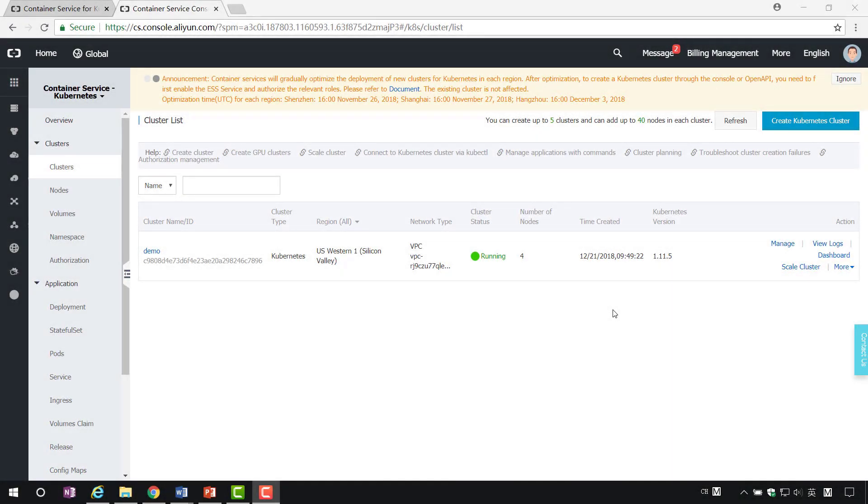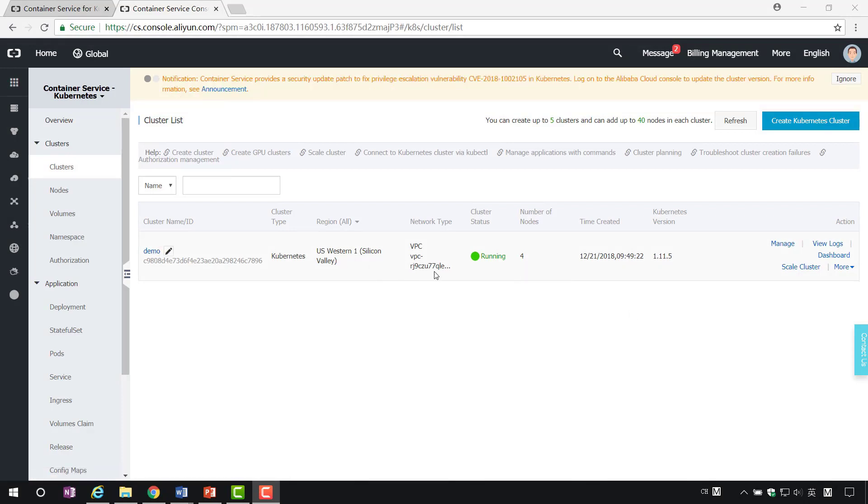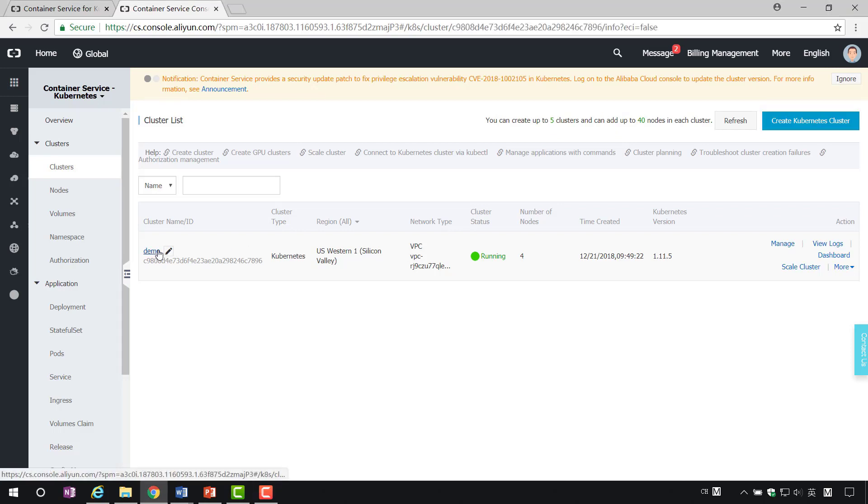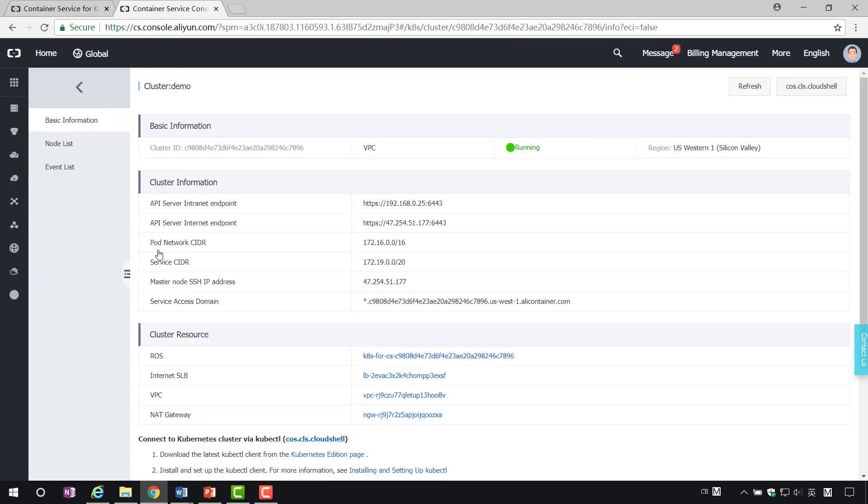The cluster nodes and related resources have been created. We can see in the cluster list that the demo we just created is in good condition. Click on the cluster name to see the details. Among them, Masternode SSH IP address. You can directly log on to the Masternode through SSH to facilitate daily maintenance on the cluster.